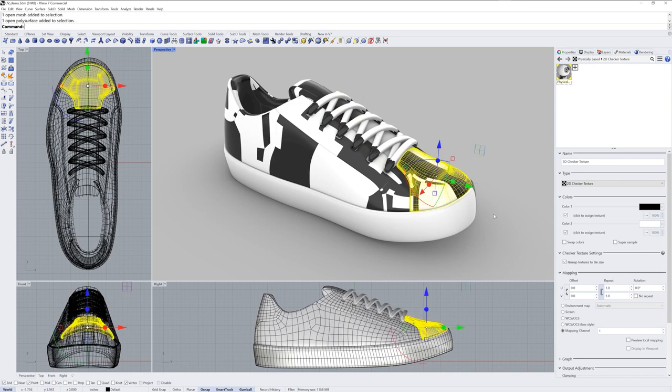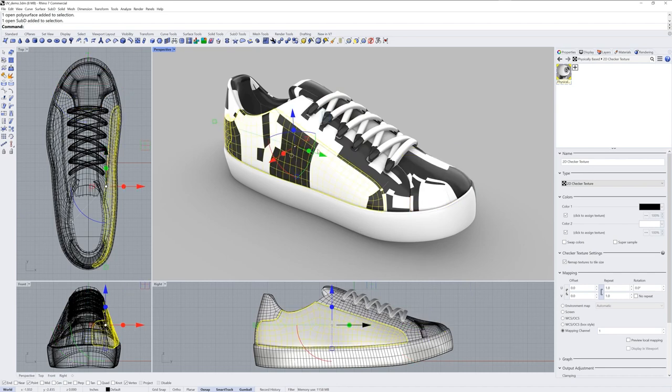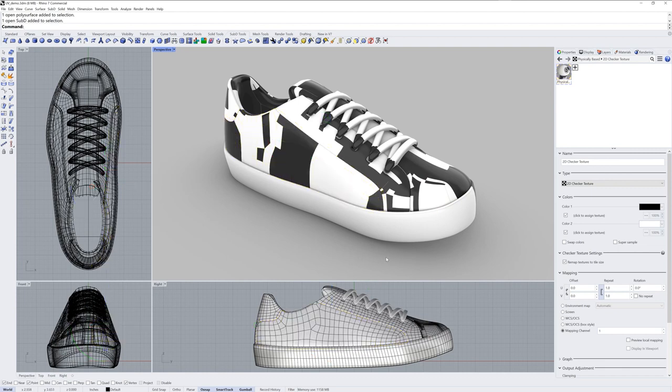Sub-D objects will pack faces into as few islands as it can, and those quads will become a packed region for the texture. Clearly though, none of this looks like a checker texture by default.